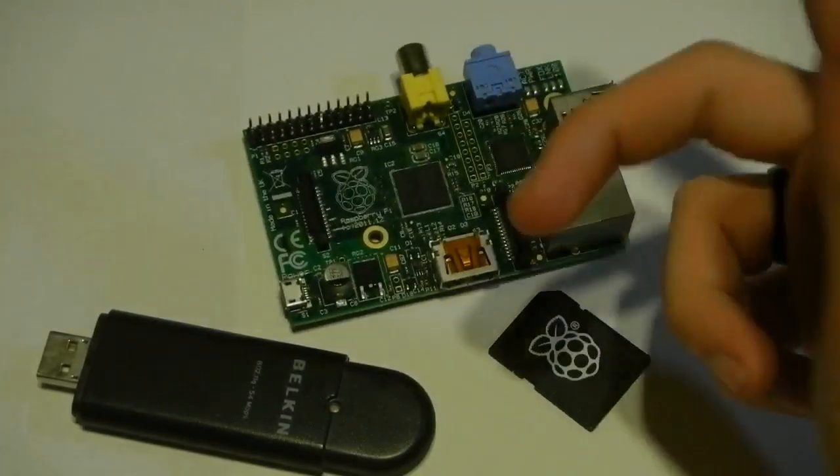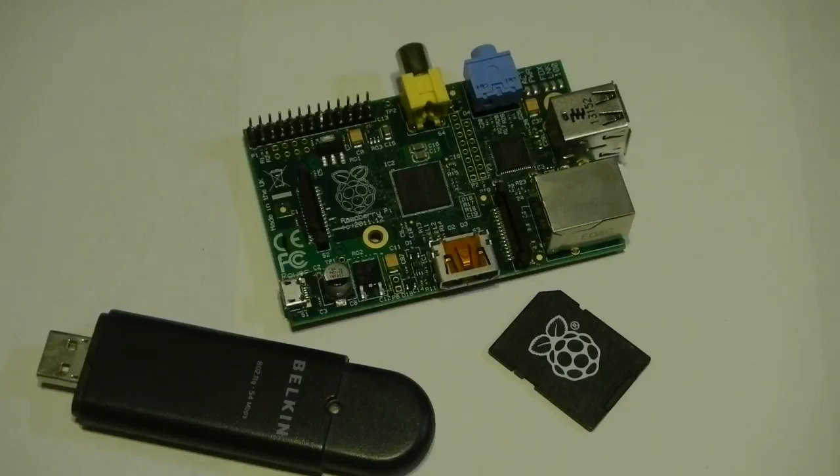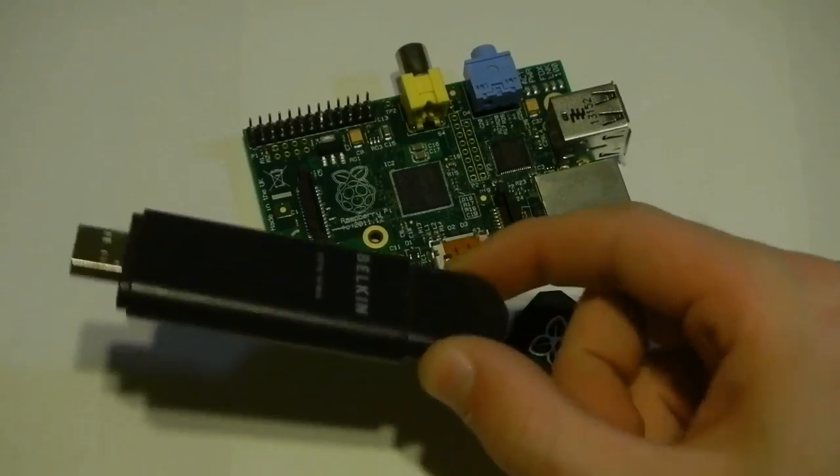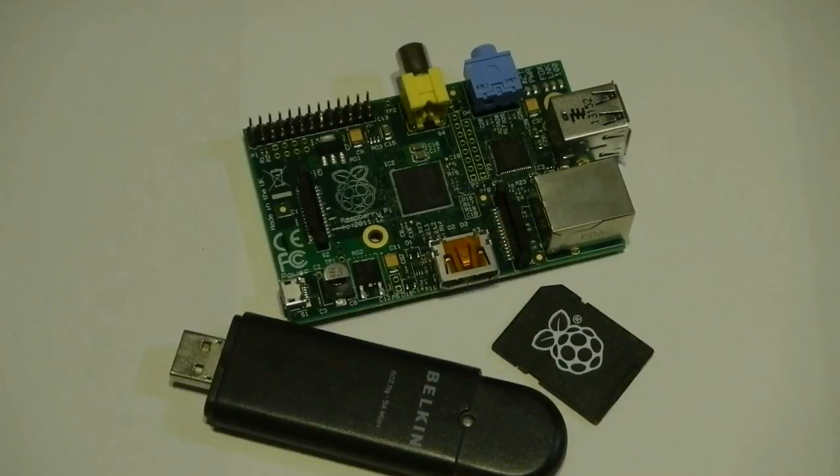And you're going to need to power it. Obviously, you're going to need a micro USB. You're not going to need anything more than probably an amp power supply. So probably your cell phone charger will output 750 milliamps, which is fine. This isn't going to draw too much power.